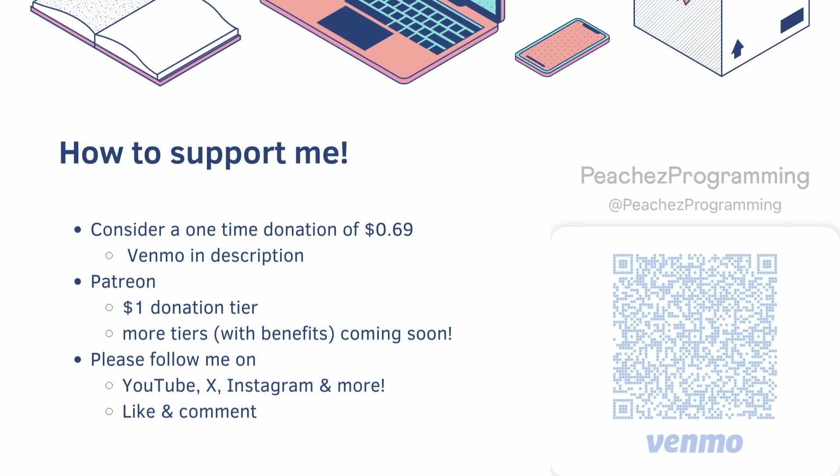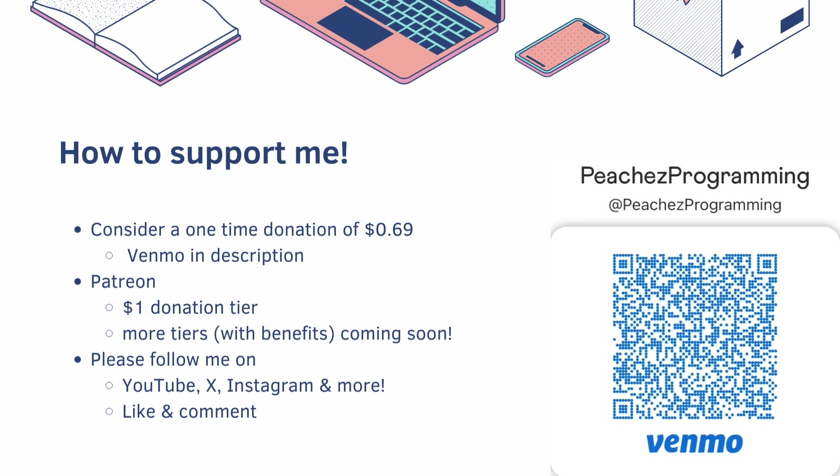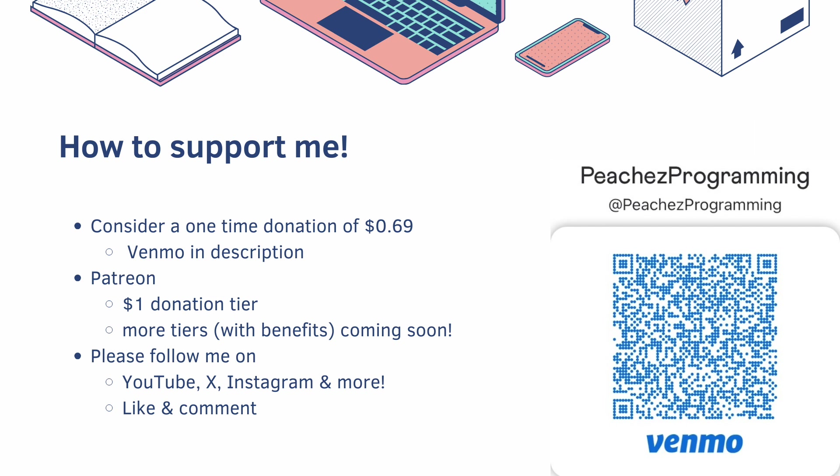But before we do that, please consider supporting me. You can give a one-time donation of 69 cents for the memes. My Venmo is in the description. For context, when I was learning Spring Boot, I spent $20 for a course on Udemy, and it was worse than the one I made for you guys for free.